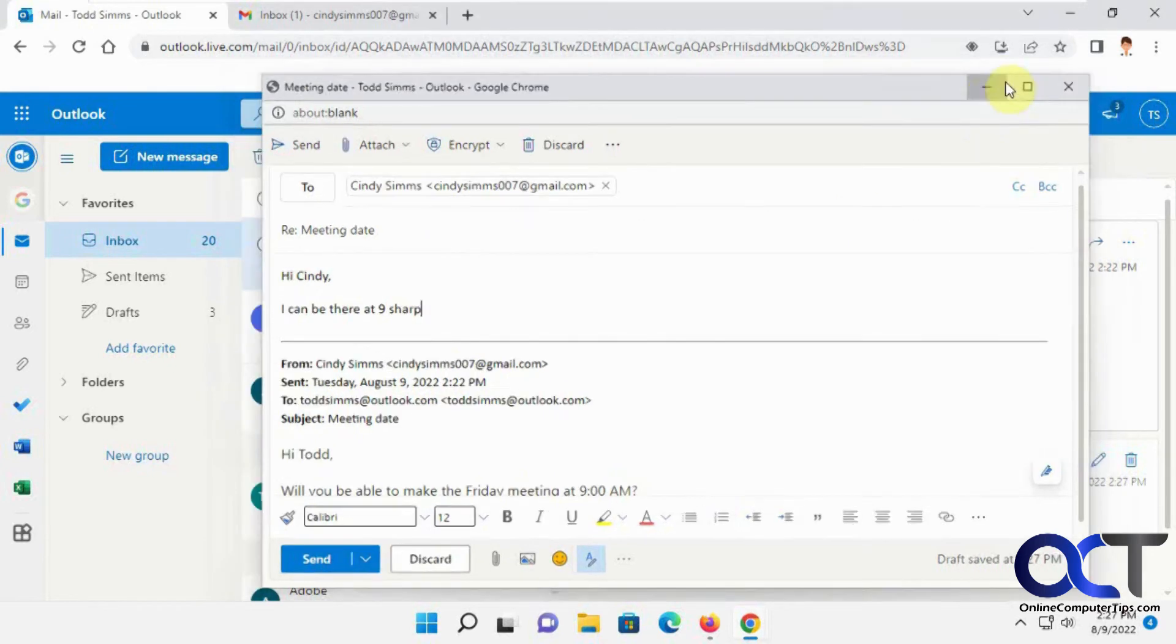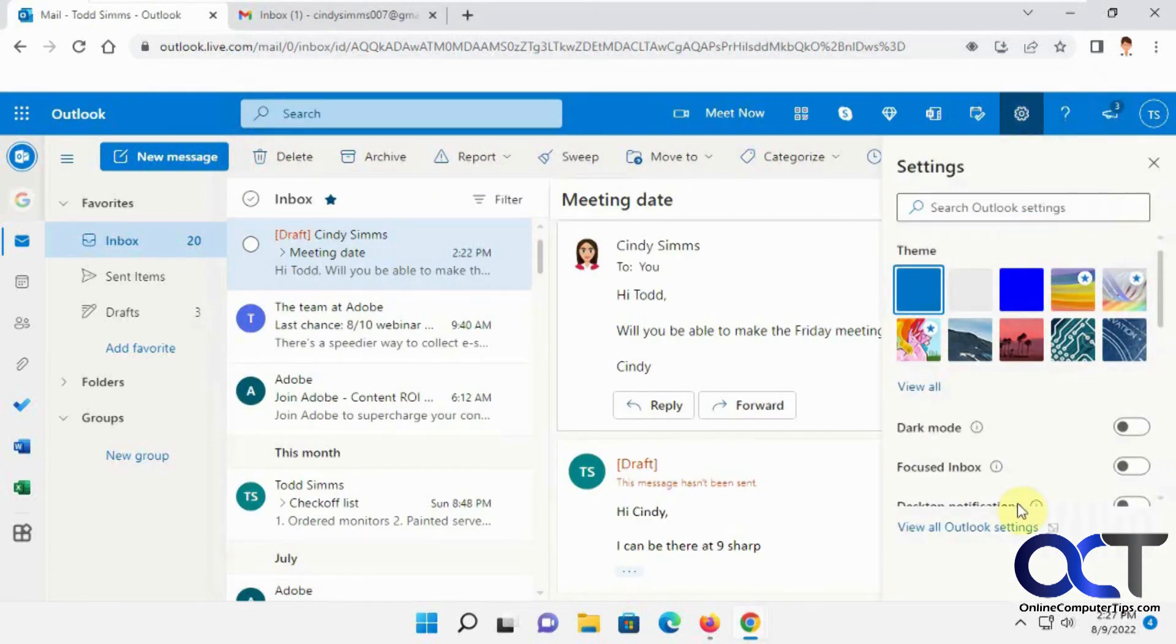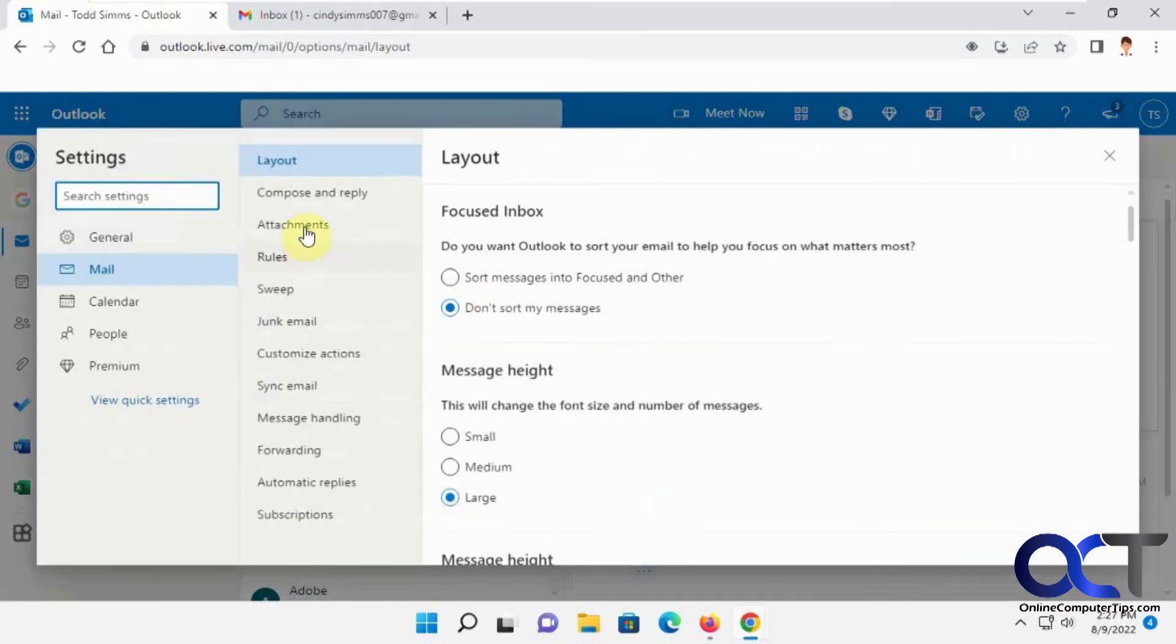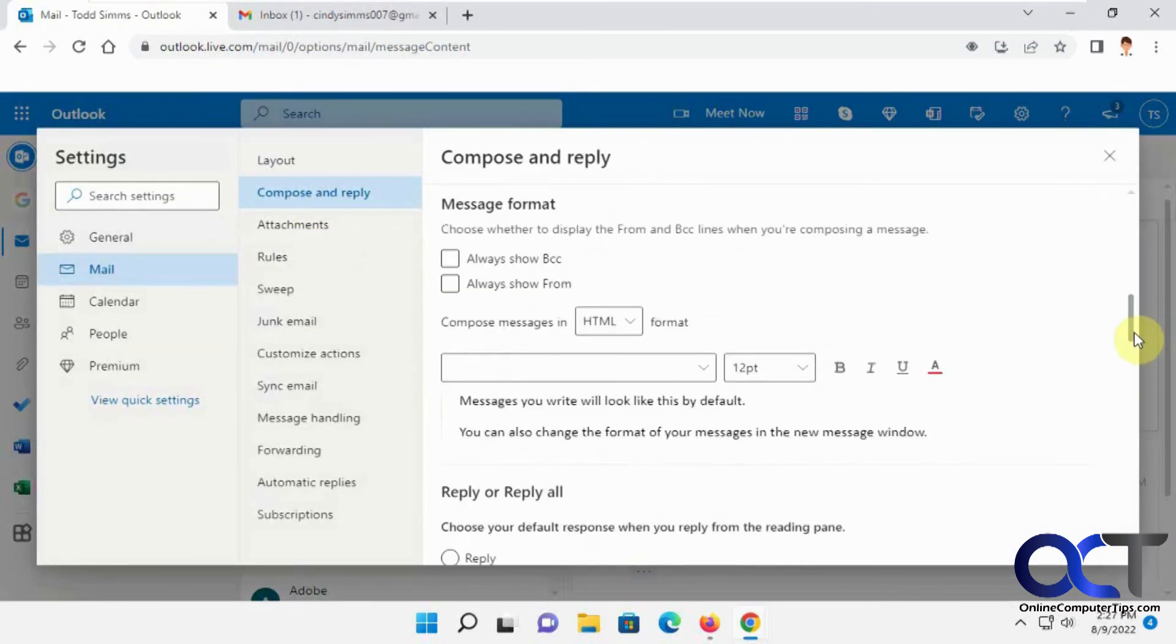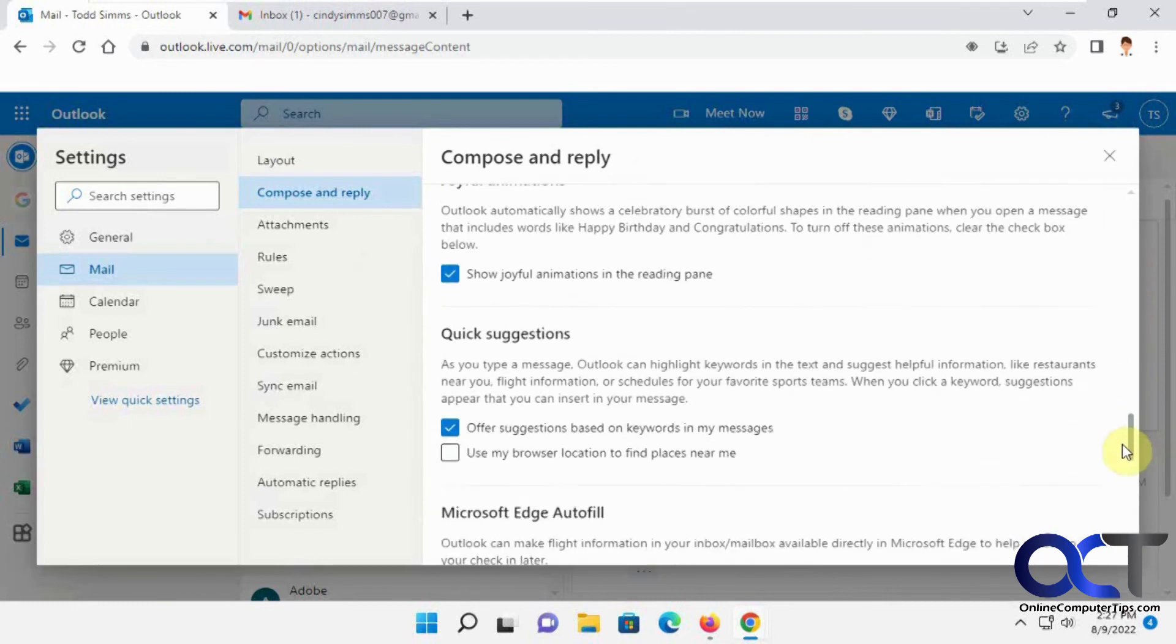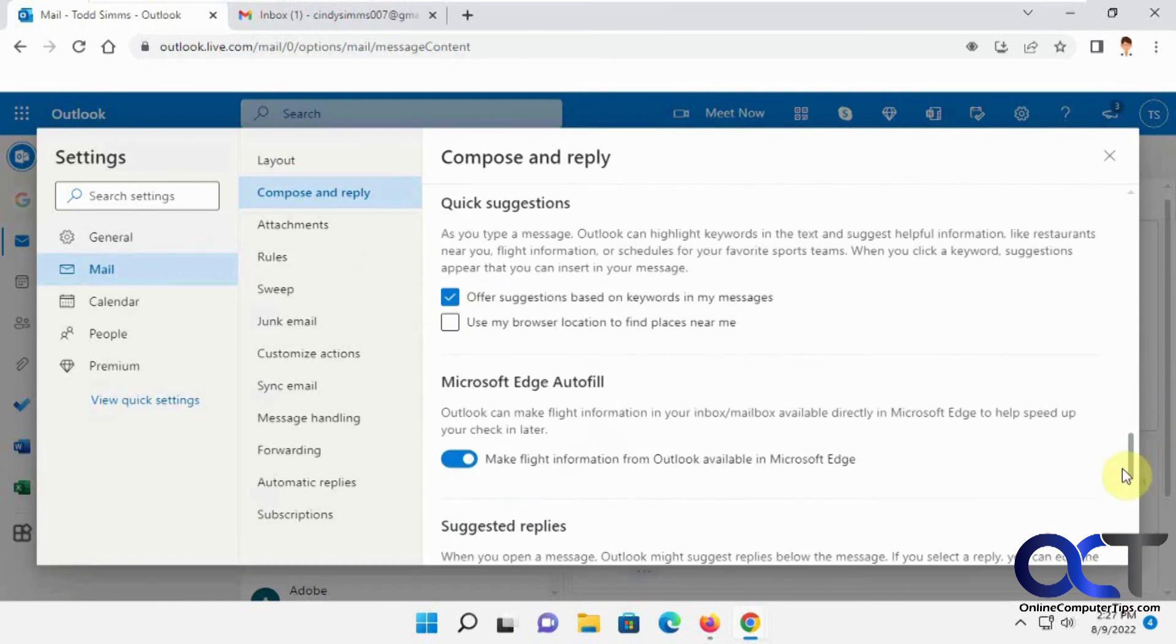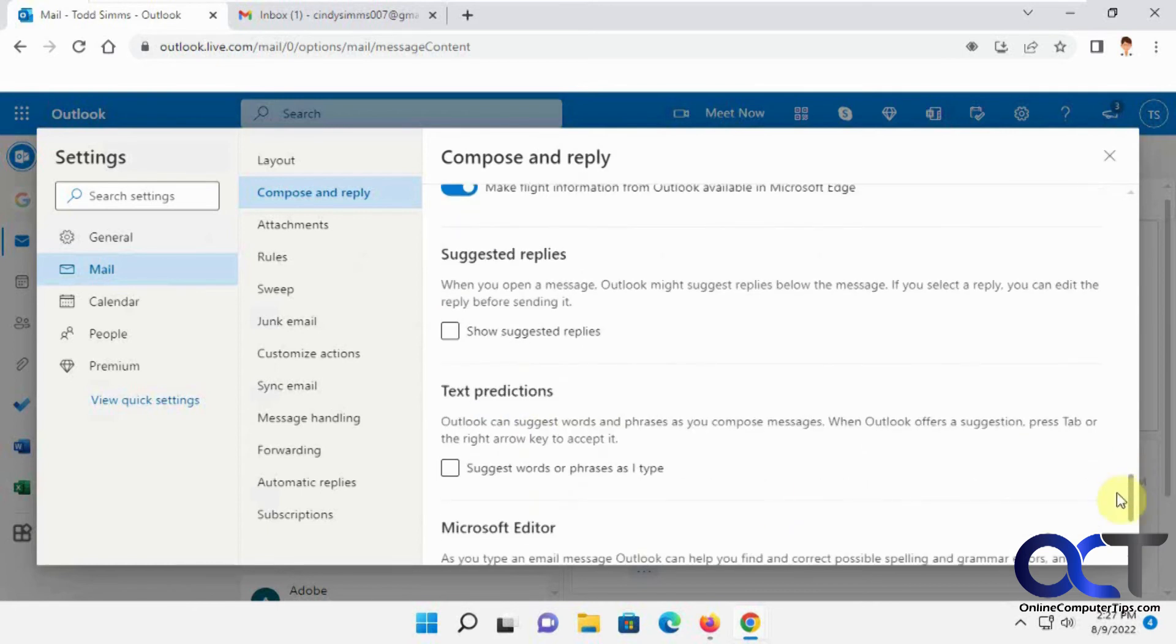So once again, settings, view all Outlook settings, compose and reply, scroll down. Suggested replies if you want to get rid of those boxes, and then text predictions if you don't want it to start typing ahead of you, thinking it knows what you want to say.